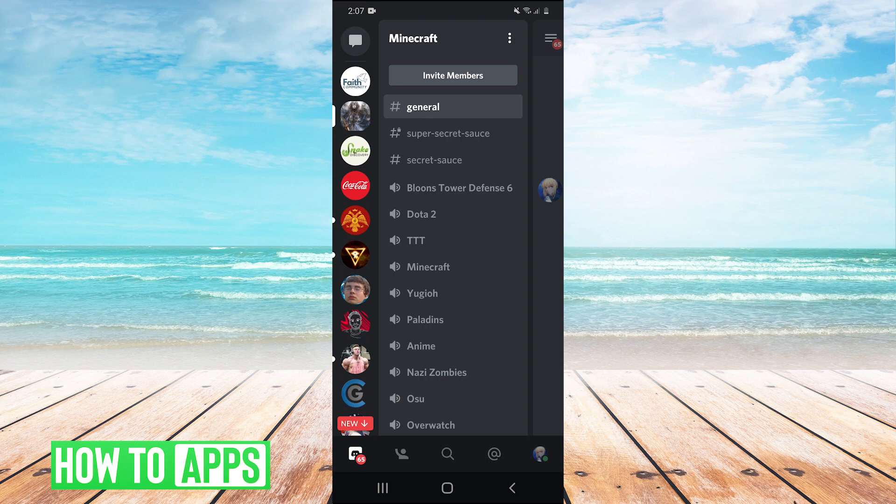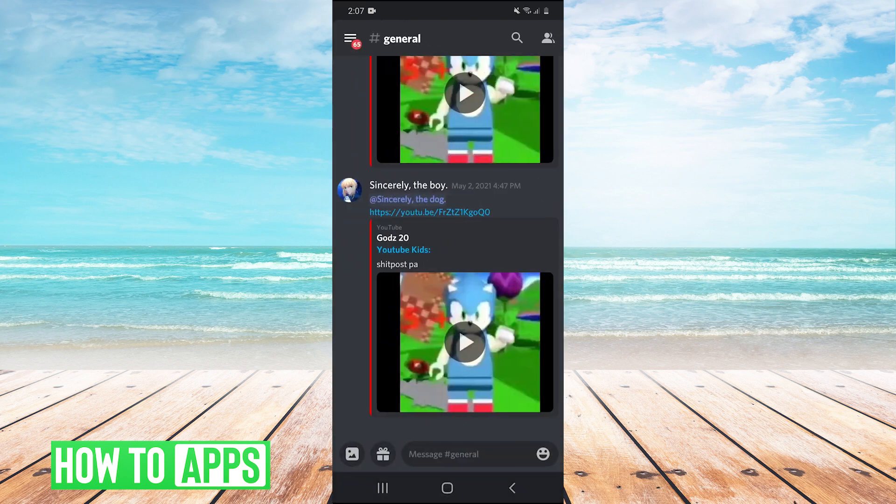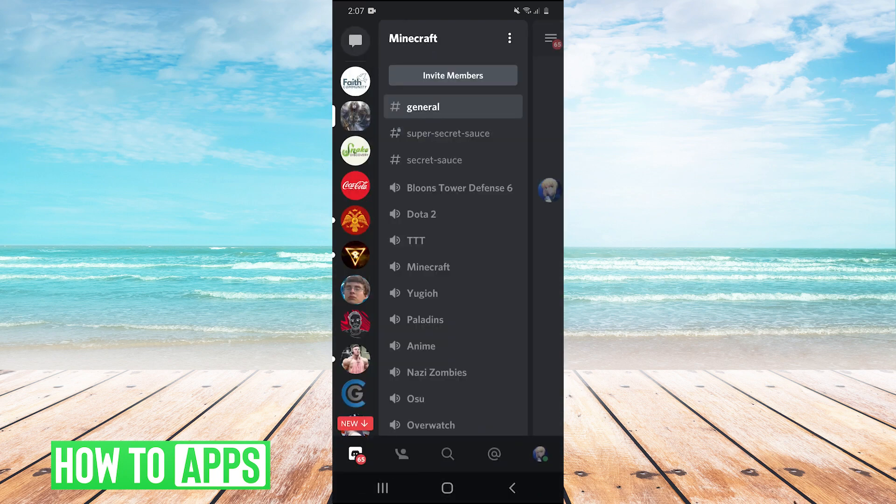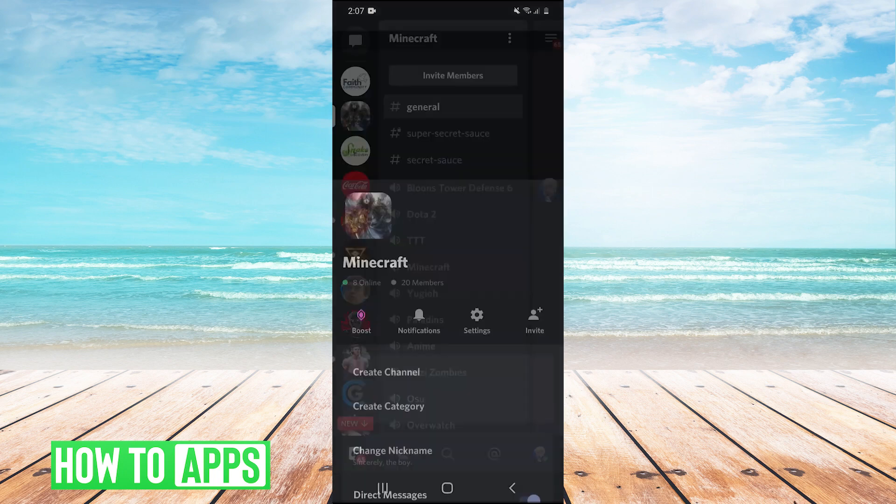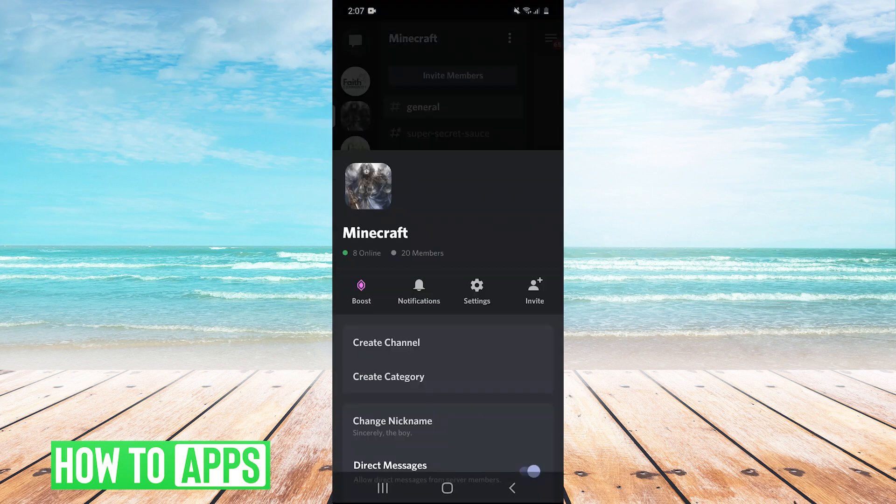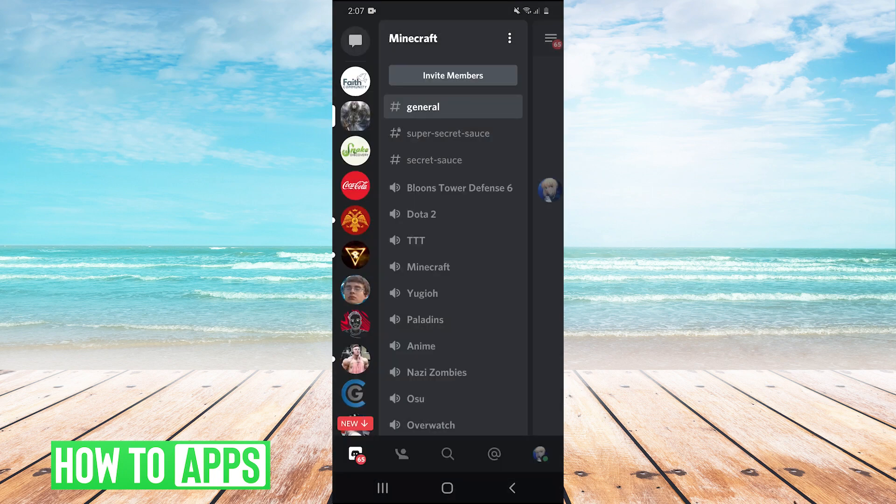So guys, in the top here, we see the three dots. And if you don't see it, by the way, you can just swipe left and you'll see it. Okay, so we have the three dots in the top here. So click on that. And then we're just going to click settings.